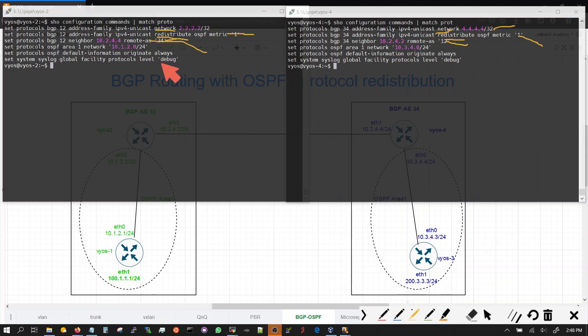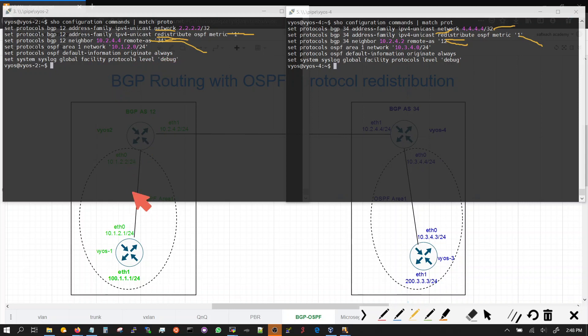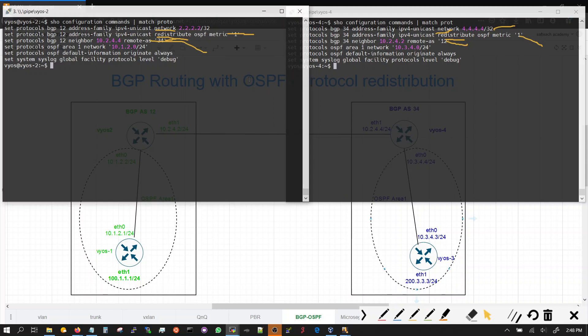Okay, now let's look at the OSPF part. OSPF network 10.1.2, which is this segment right here. And then default information originate, which is the default route going towards the OSPF speakers. Same thing here. And that's it for the configuration part for the borders.